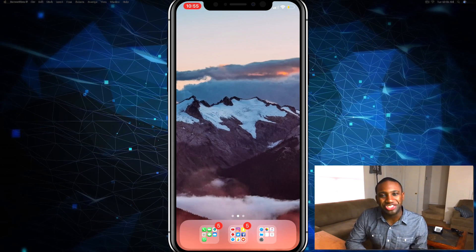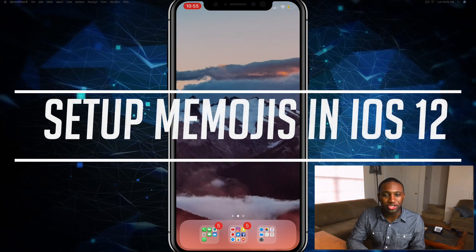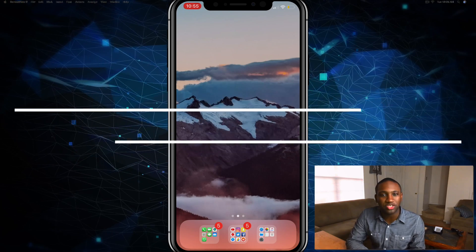What's going on everybody, this is Jaden with How to Apple, and in this video I'm going to show you how to set up Memojis in iOS 12.